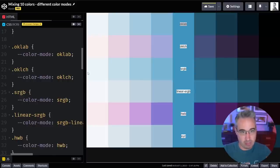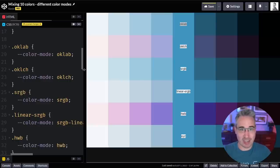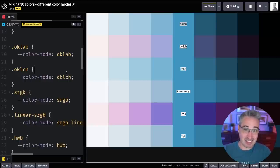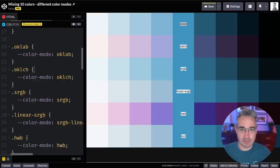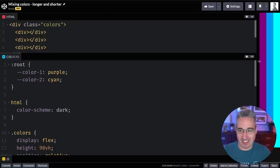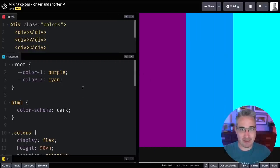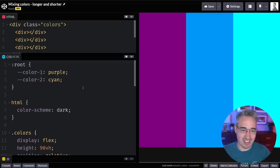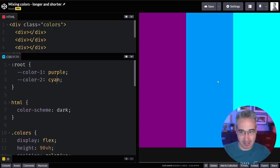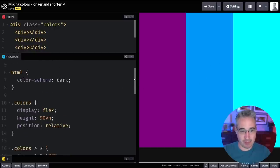There are more color modes than the ones I'm showing here — I'll put links below to articles that really helped me put this video together, including one by Adam Argyle on the Google Chrome developers blog. Now let's get into something kind of weird: you can actually specify the direction that colors are being mixed. Here I have a purple and a cyan, and I'm mixing them to get the color in the middle.